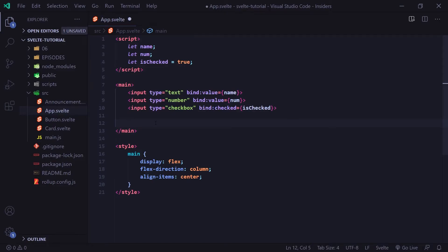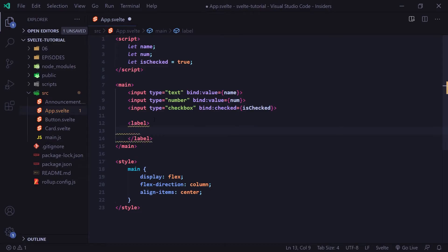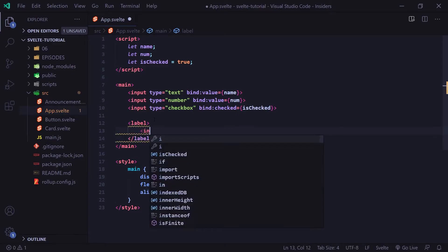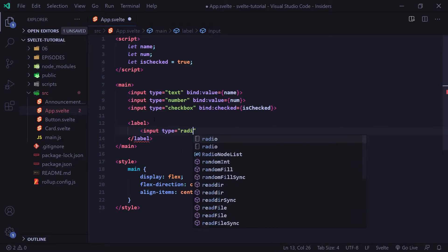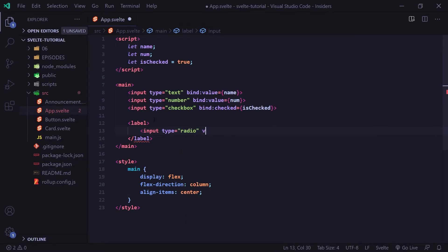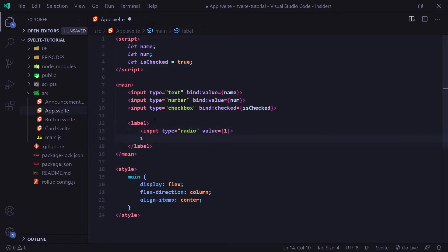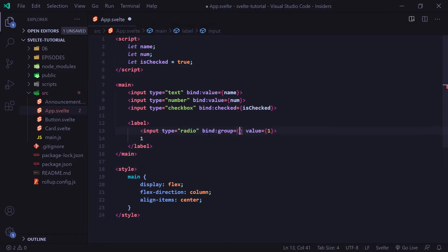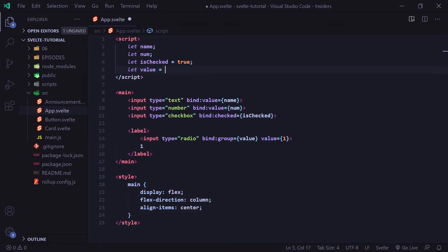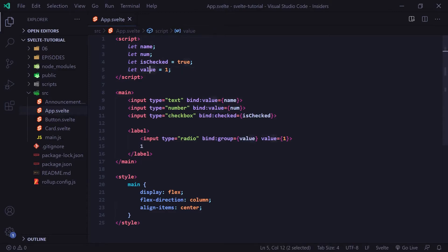I'm going to show the radio button example. To create a group input, I'll create a label — just for visibility purposes — and then put our input. The type is set to radio for radio button, and the value is equal to one. I'll add bind:group and set it equal to value. We create a value variable up here and set it equal to one by default.